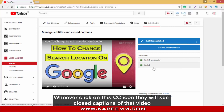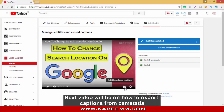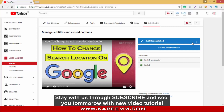Click on the CC button to see the closed captions of that video. The next video will be on how to export captions from Camtasia. Stay with us, subscribe, and see you tomorrow with a new video tutorial.